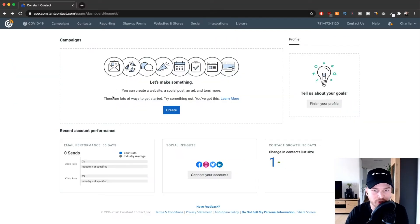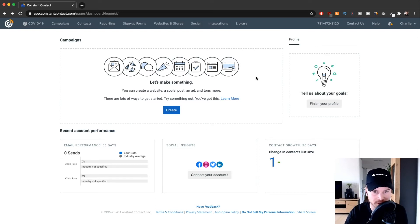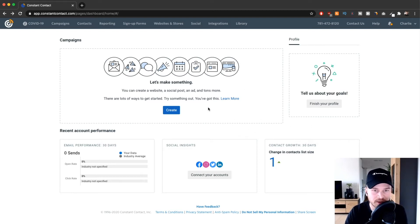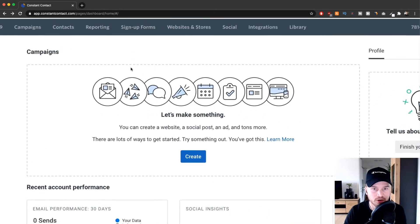We're now inside the dashboard of your new Constant Contact account. This is where you see an overview of all your latest campaigns and statistics on how fast your email lists are growing. Once you send out a few emails and grow your list, you'll see a lot more data here.